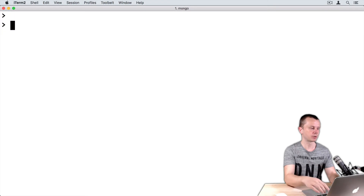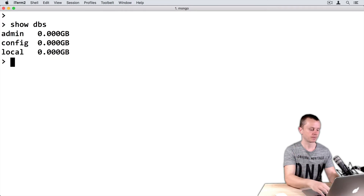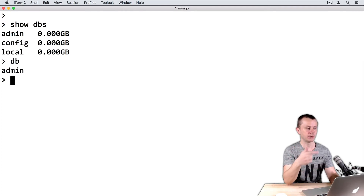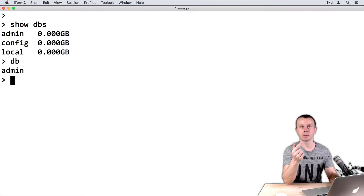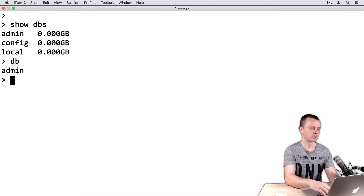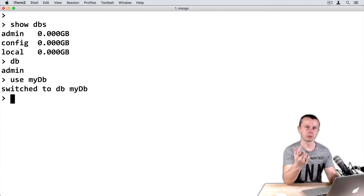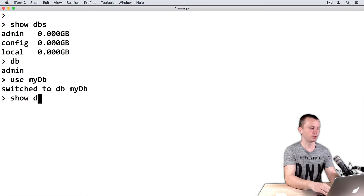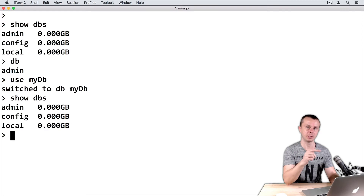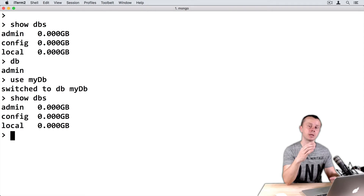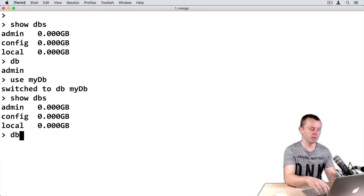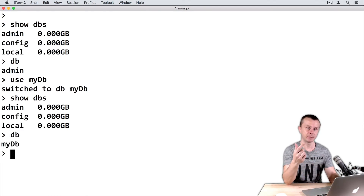I am in MongoDB shell already. Show DBs — here is a list of current databases. I am currently in the admin database. Let's create a new database called myDB. Type 'use myDB' and press Enter. Let's look at the list of databases with show DBs — you see that myDB is not there yet. That's because I haven't created any collection inside this new myDB. But if I issue the DB command, you can see that the active database is myDB.